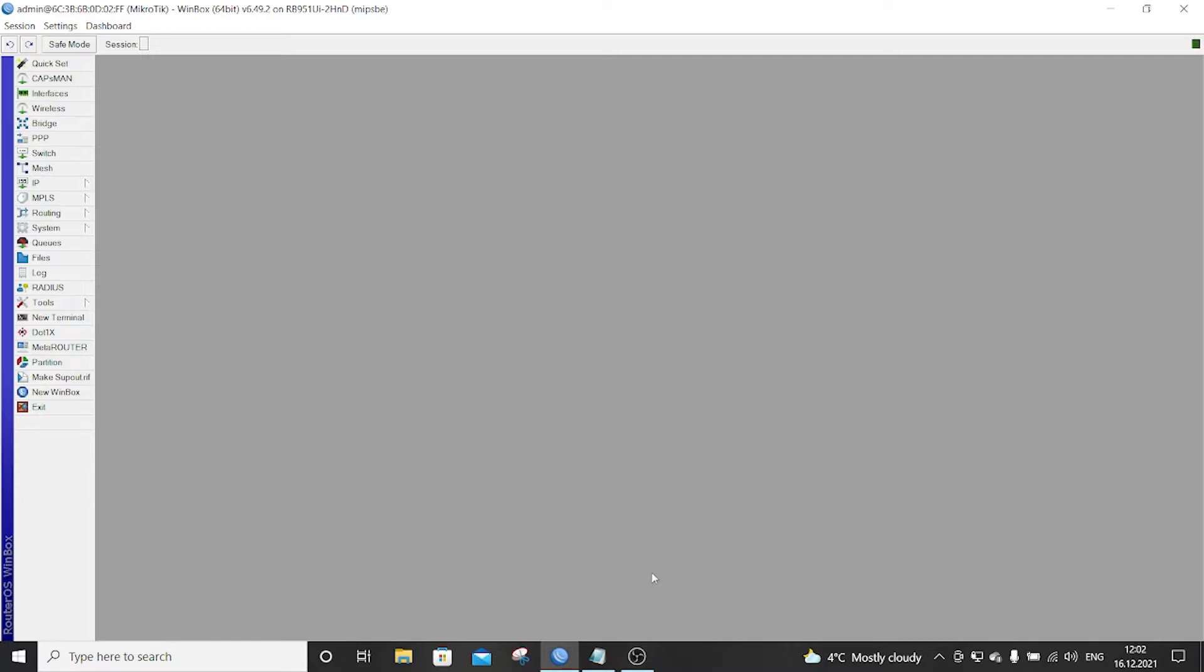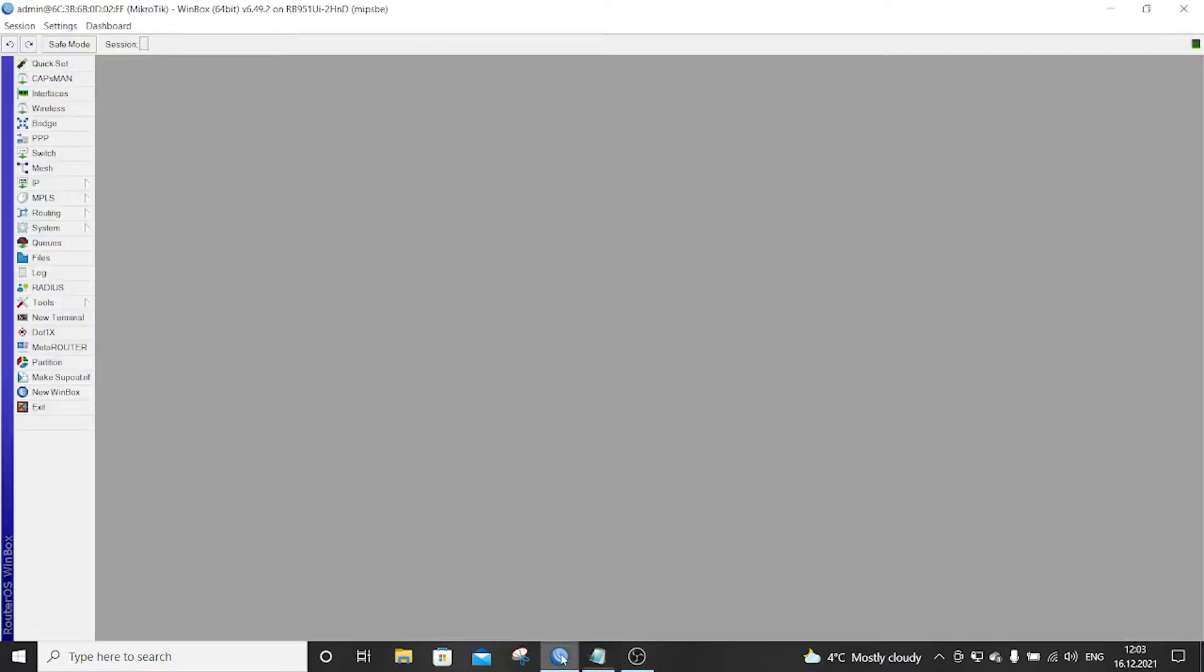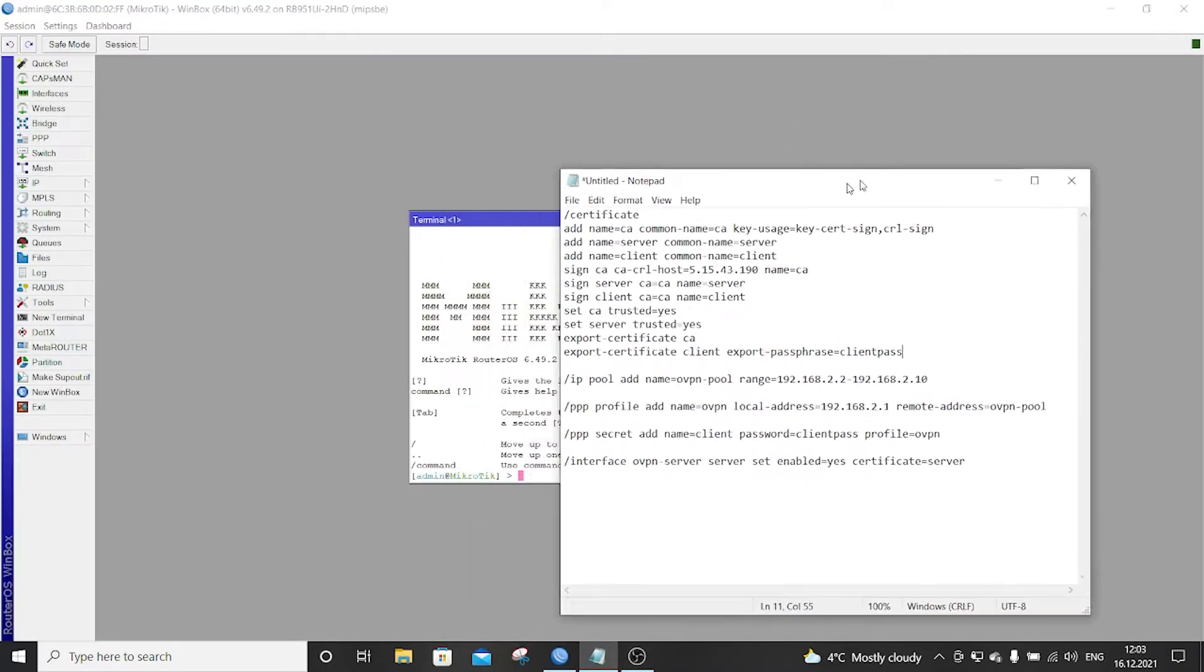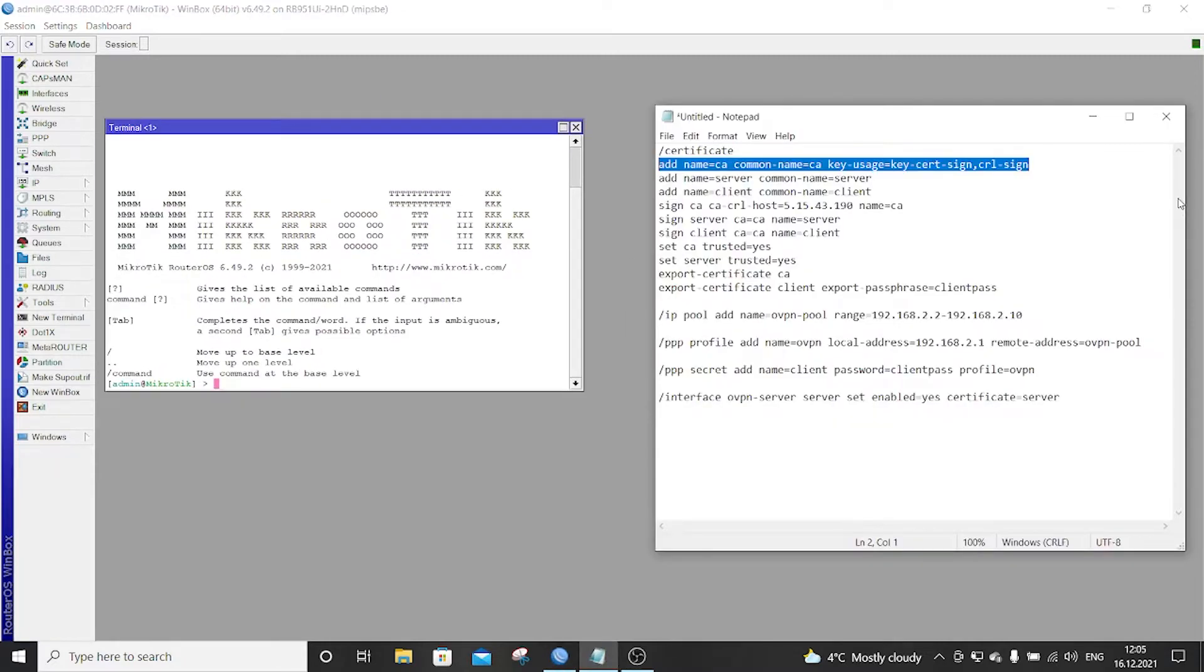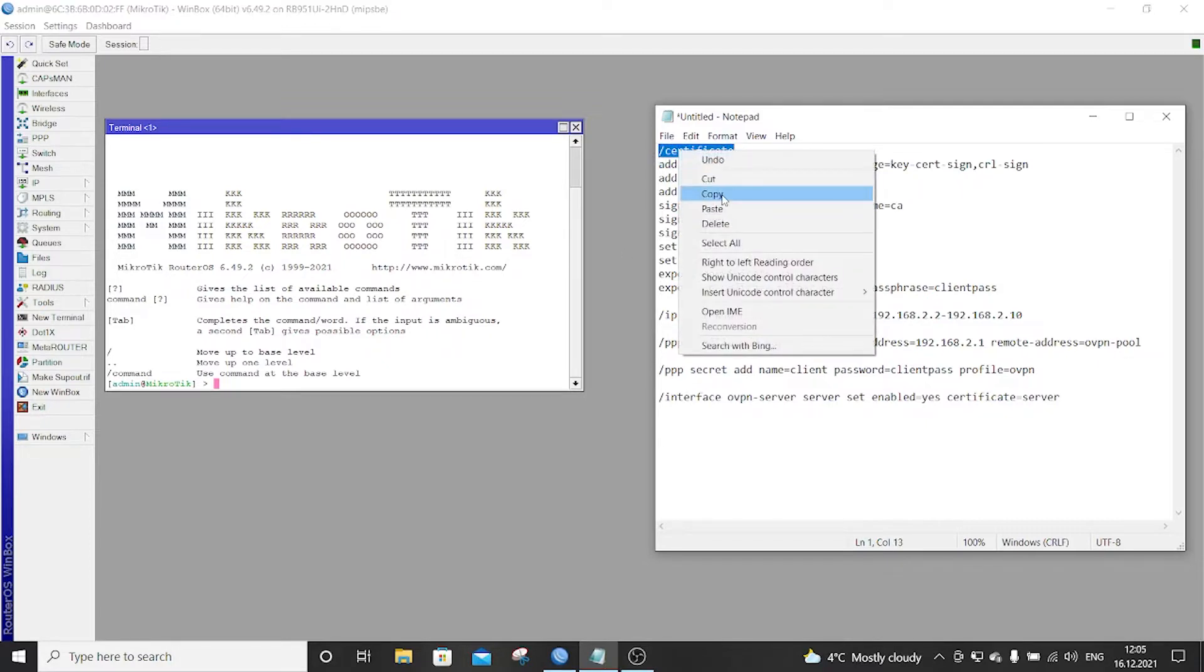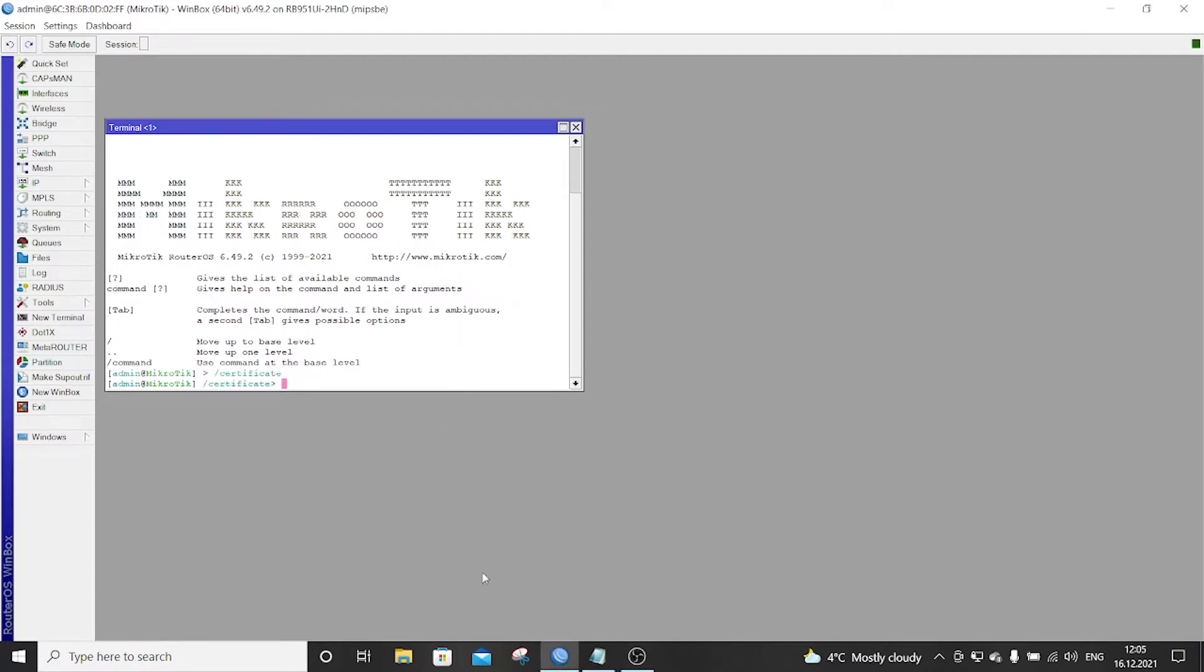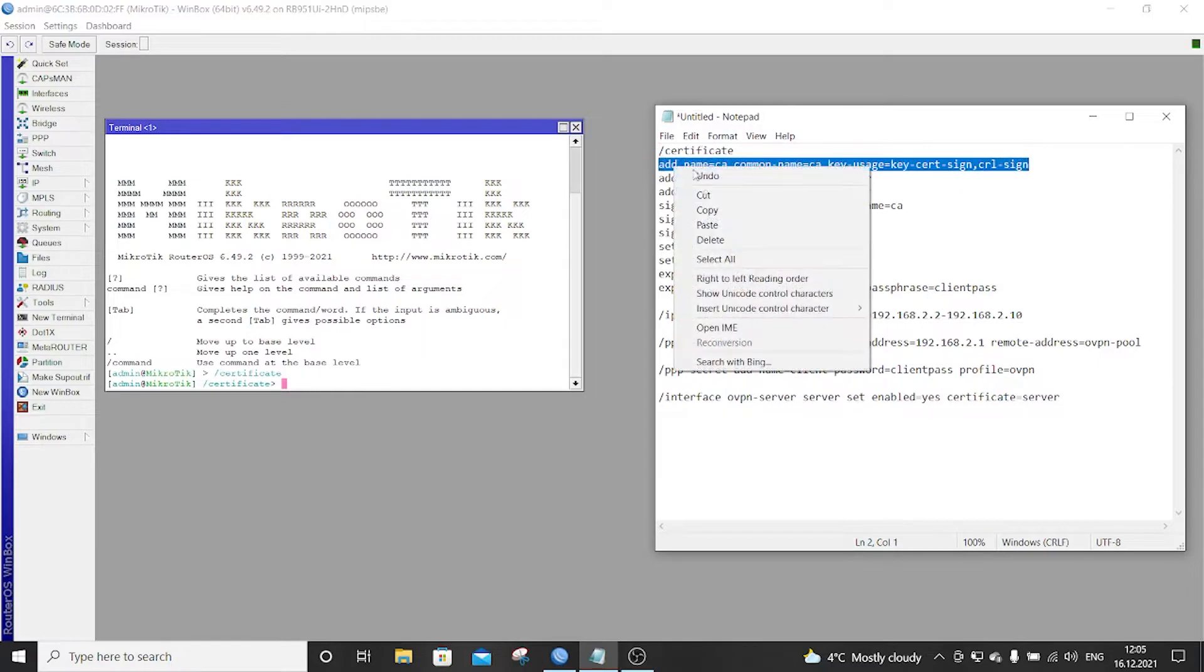So we will first start with generating the certificates for the server and the client and then we will use this to set up the mobile OpenVPN application. So I have here the commands already put in order. I will leave this in the description link of the video so we will give these commands one by one using the router's terminal. So we will copy the first command.